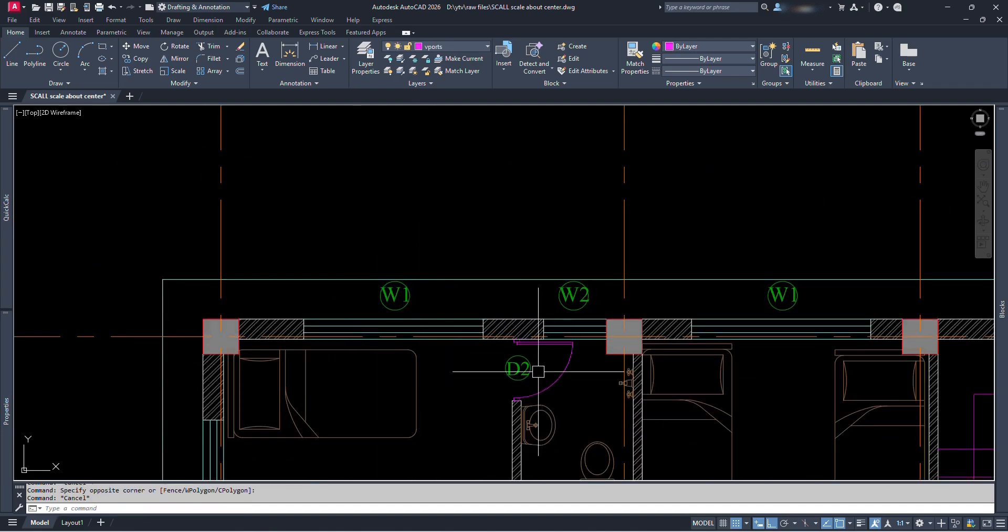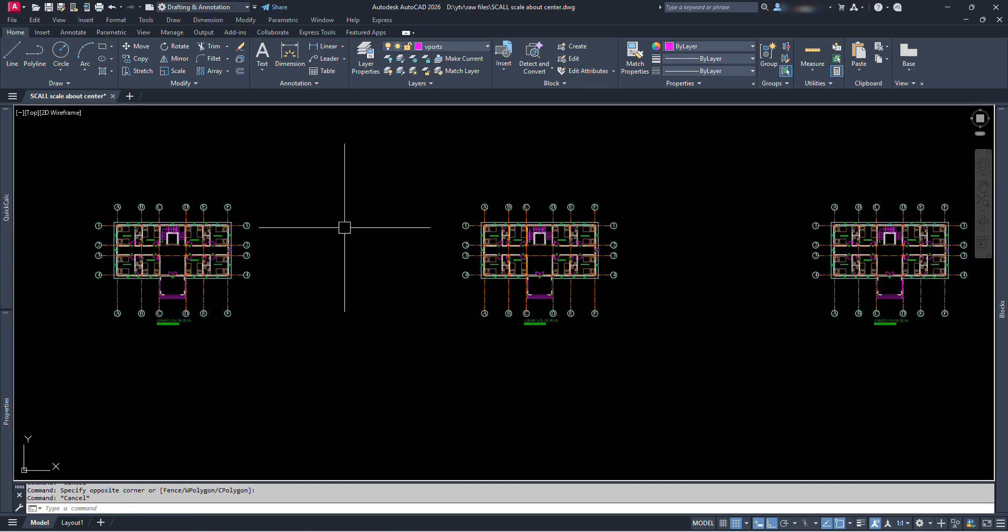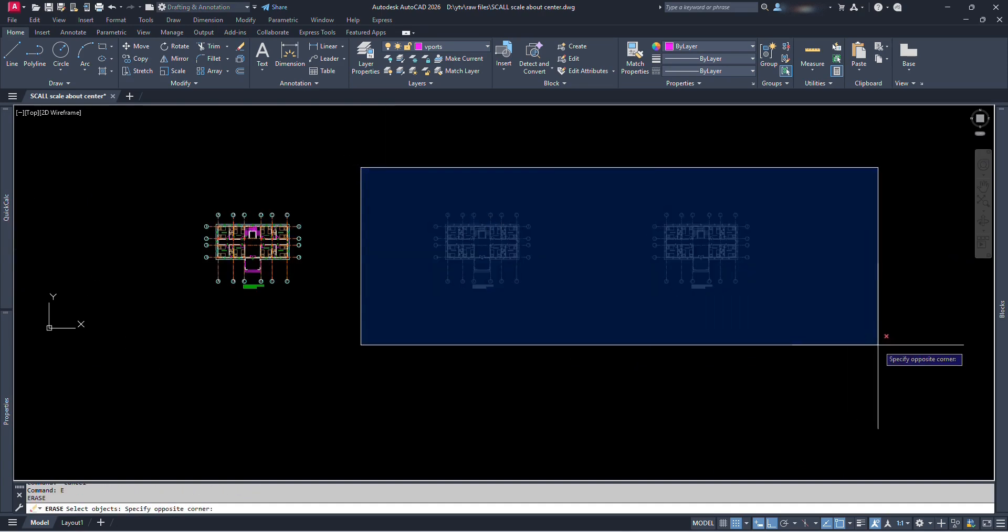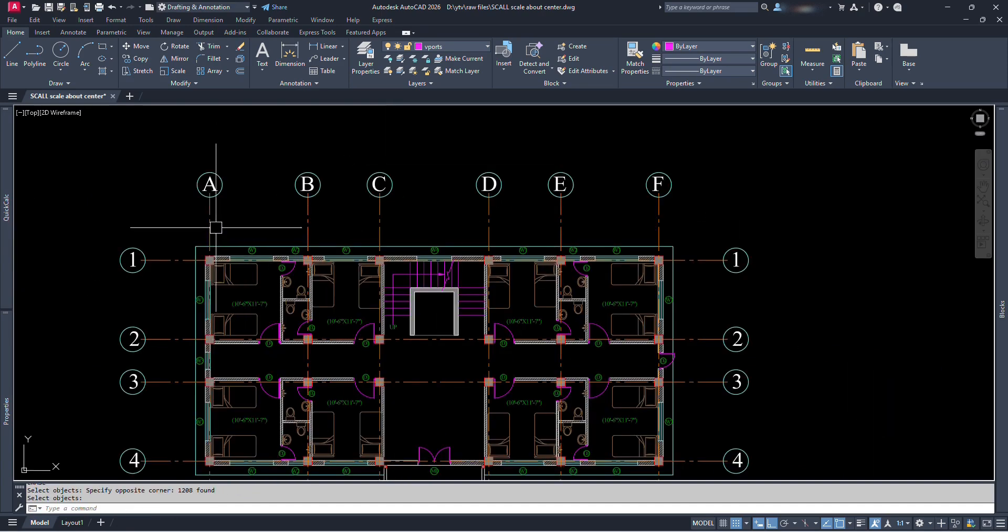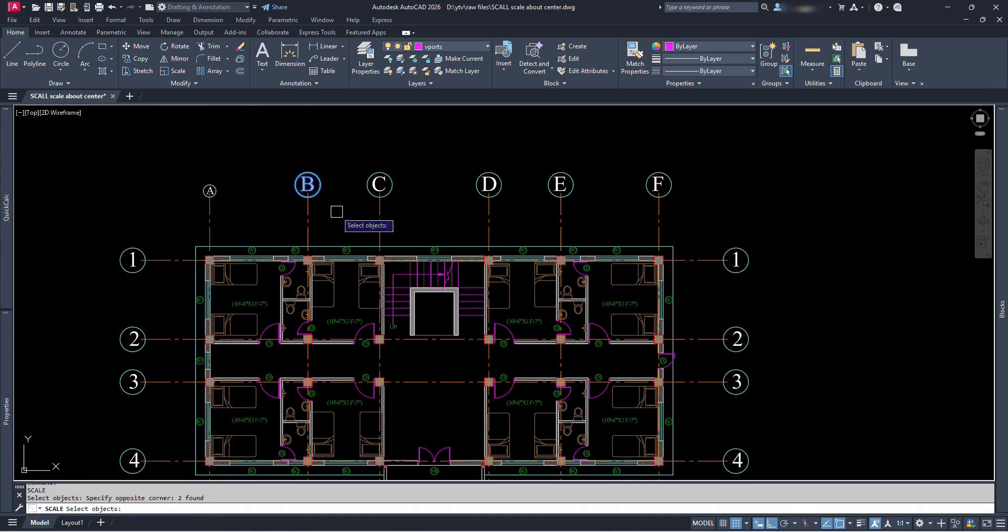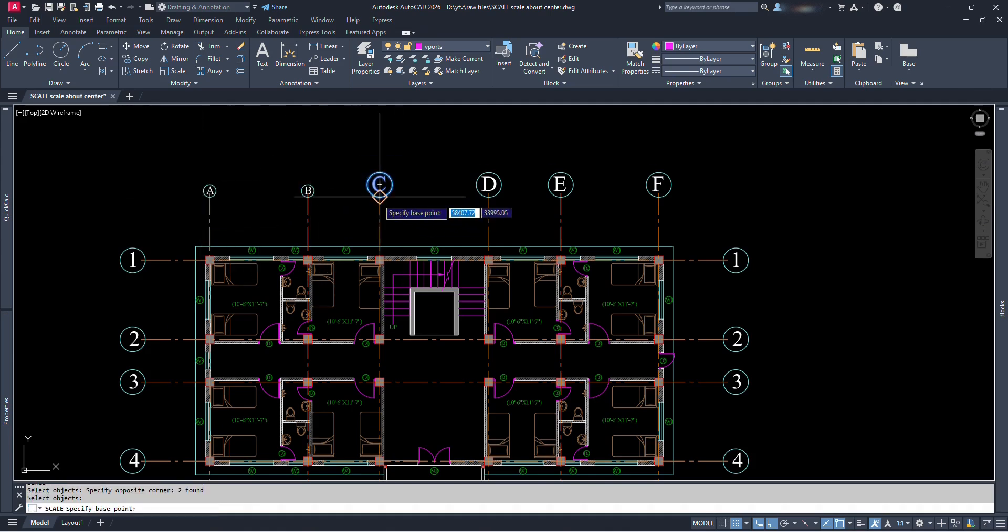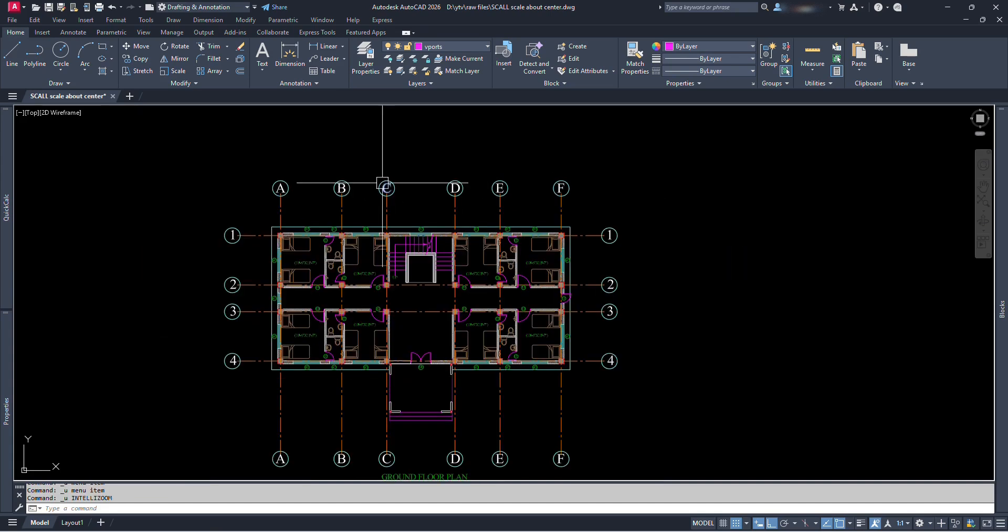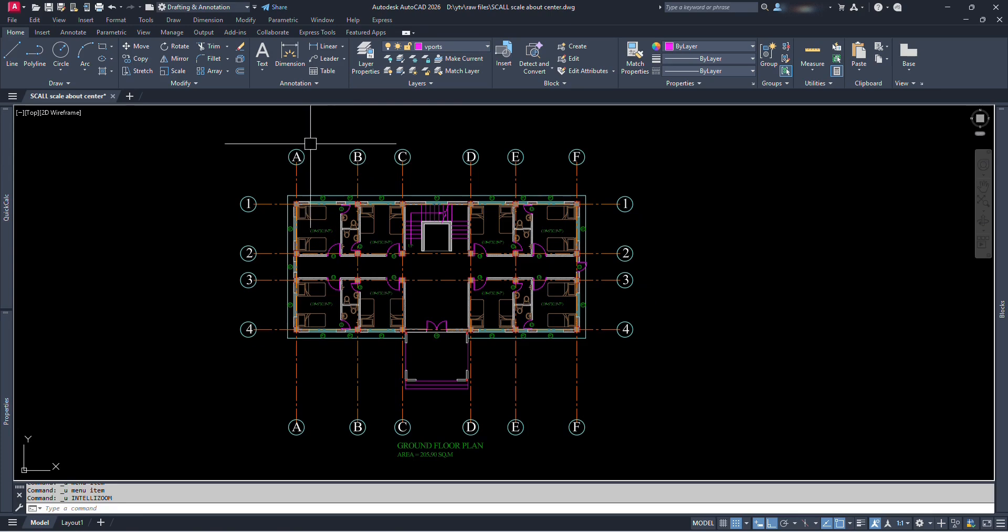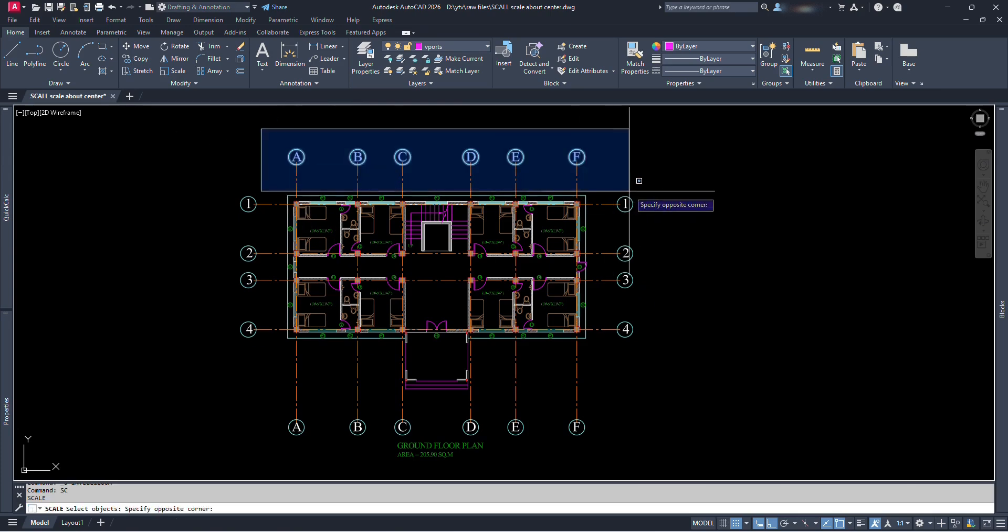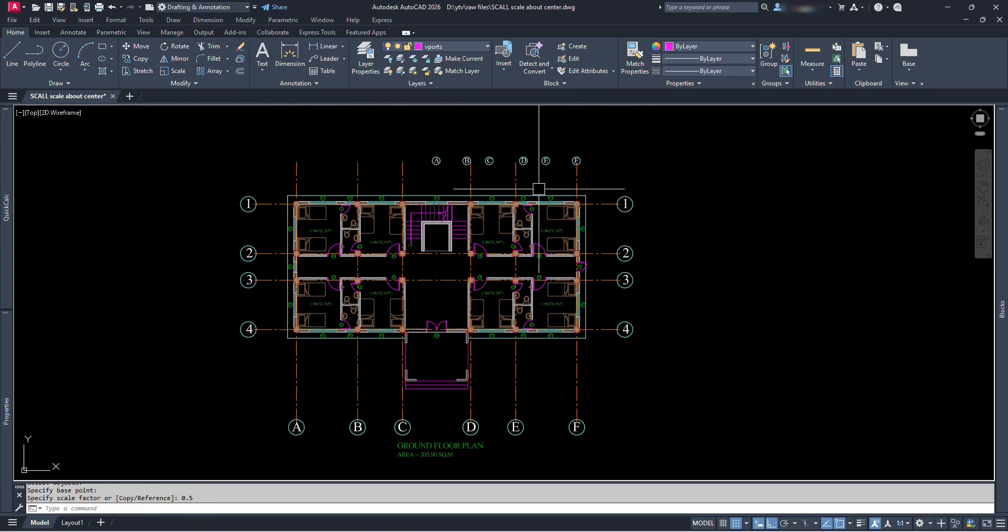Sometimes we might require to change the display size of them. In traditional method, we would go on selecting those objects one by one and scale them one by one which we already know takes lots of time. And also there are chances of missing some when we have used those items at multiple plans. Also if we select multiple objects and scale with base point, those objects are moved or displaced farther.